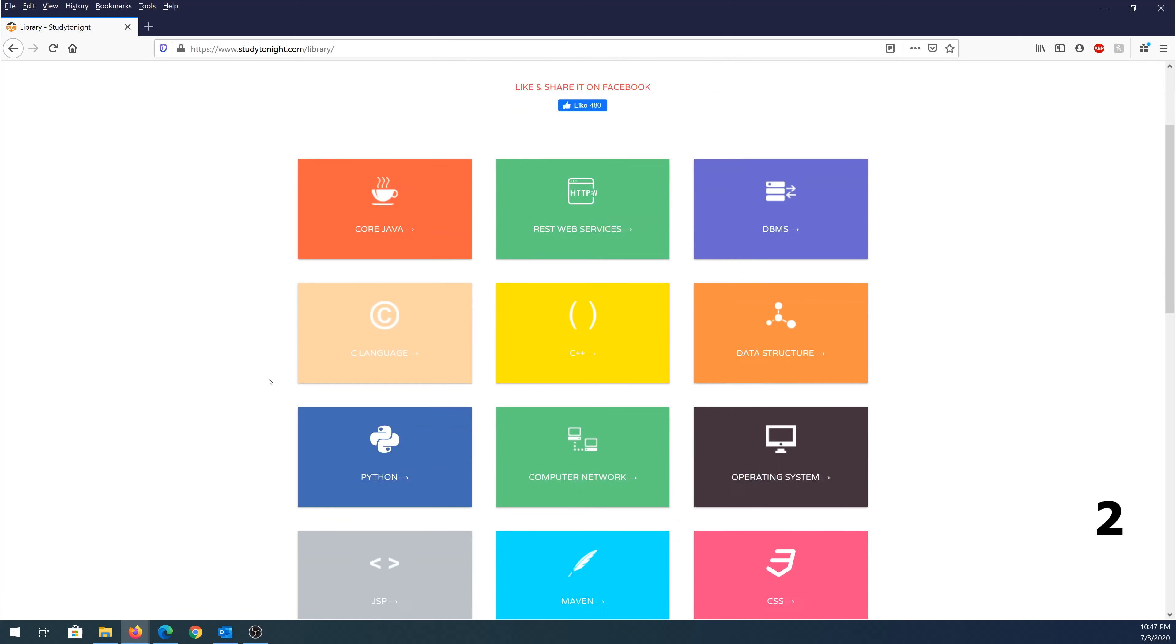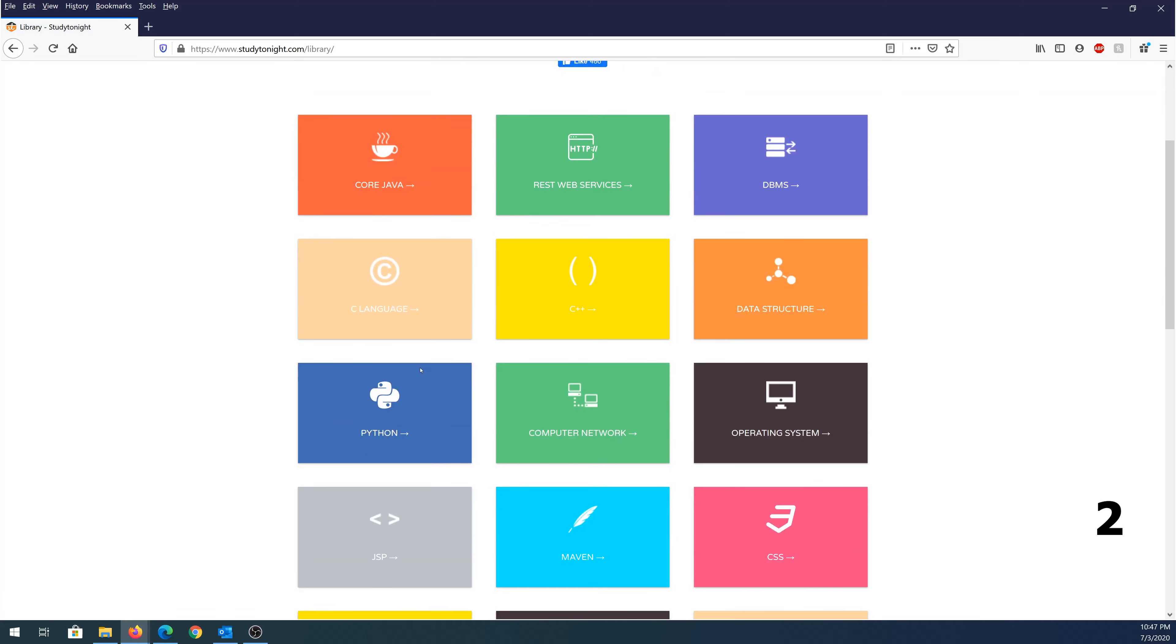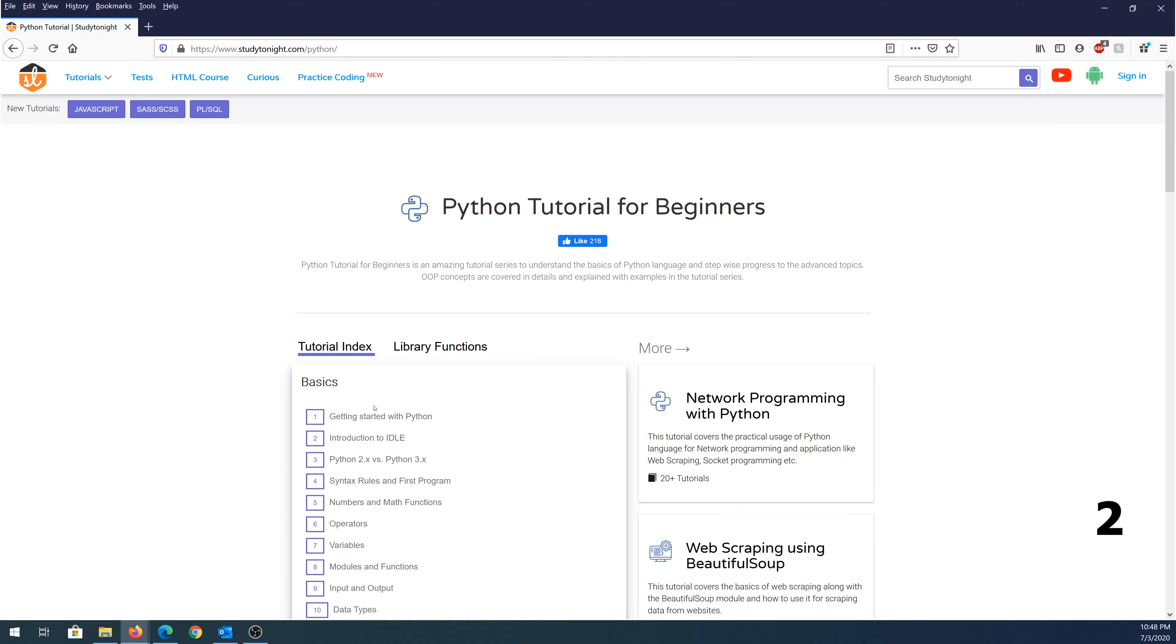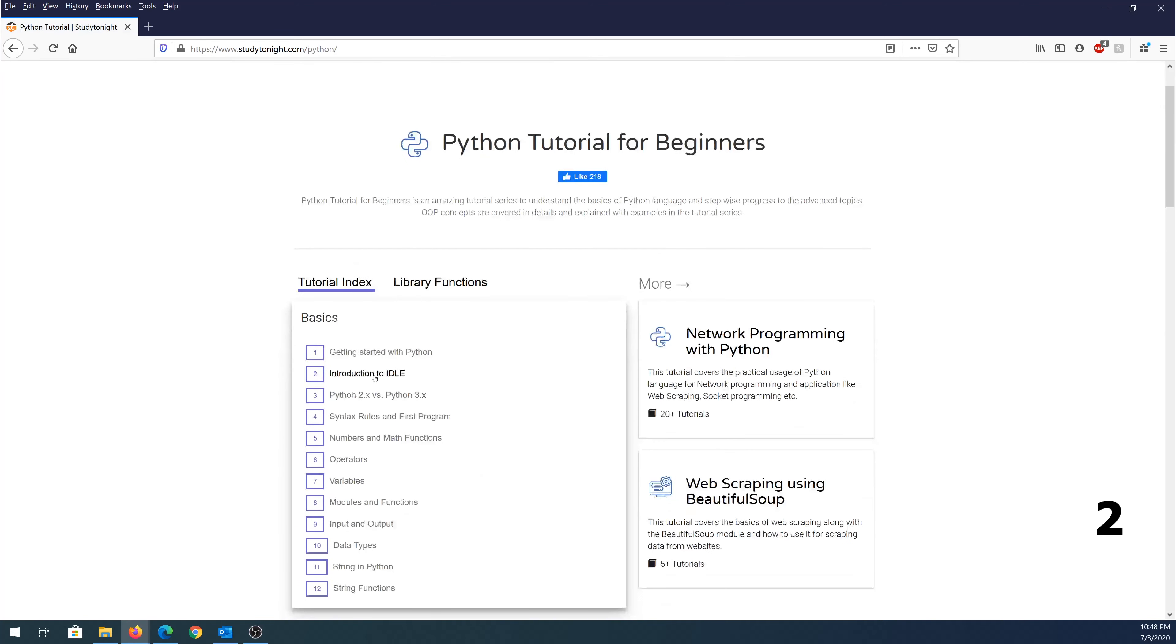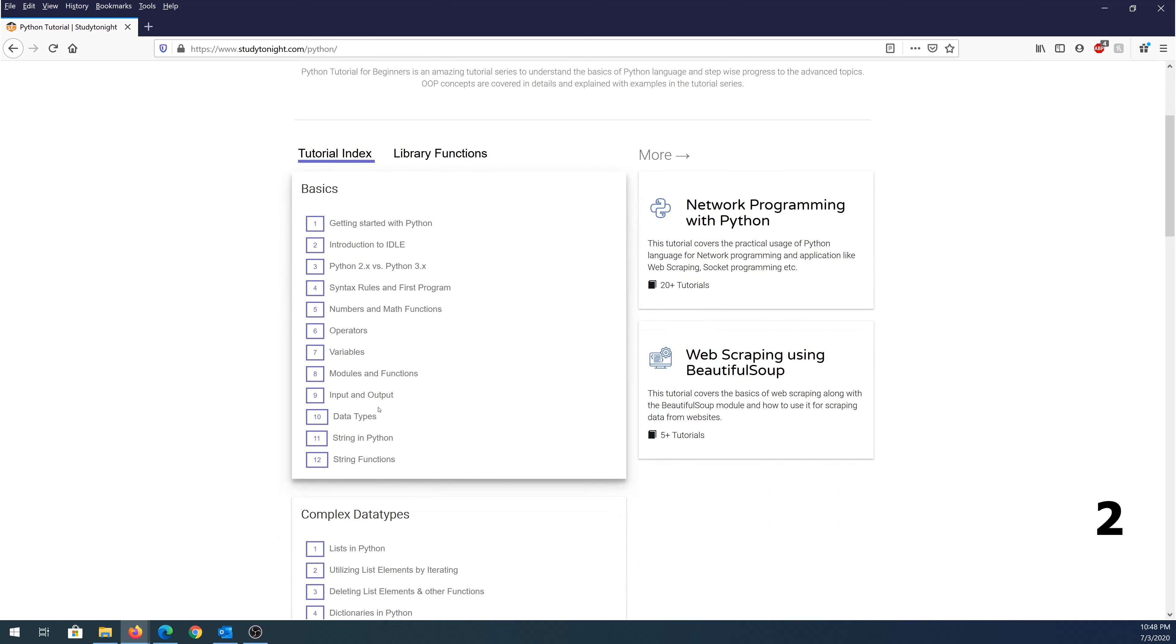For example, if you choose, let's choose again Python. You can choose even computer networking, operating systems, and other subjects. Let's click on Python. Once it loads, you're going to be able to see this is like getting started with Python introduction. This is basically all of the fundamentals that you need to know to get started with programming with Python.